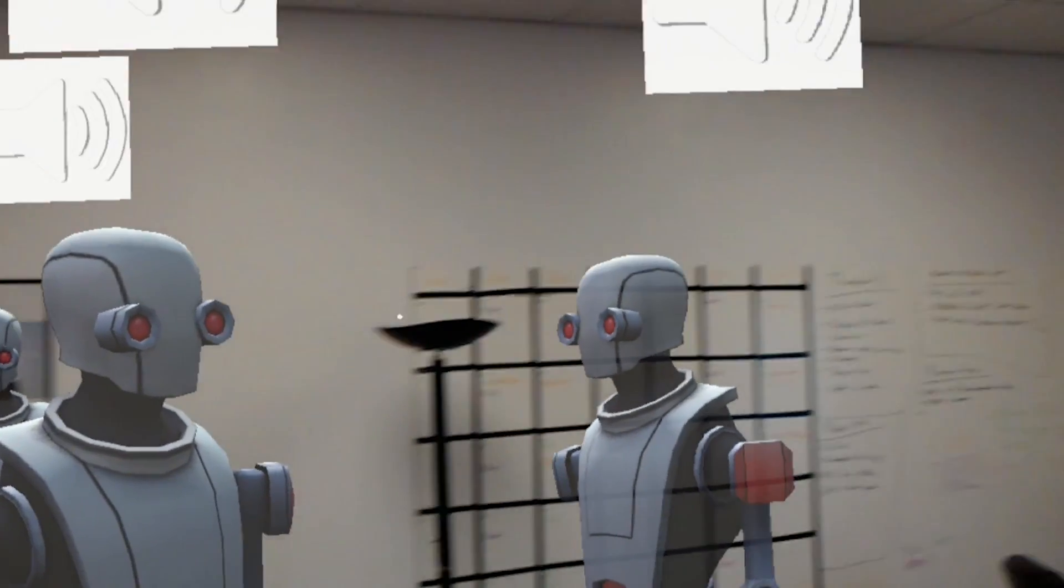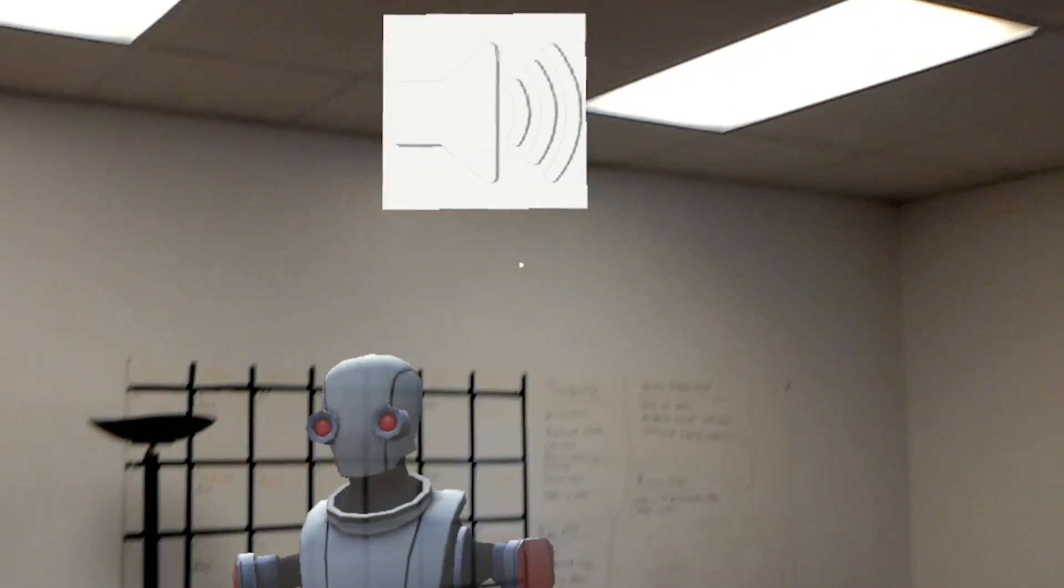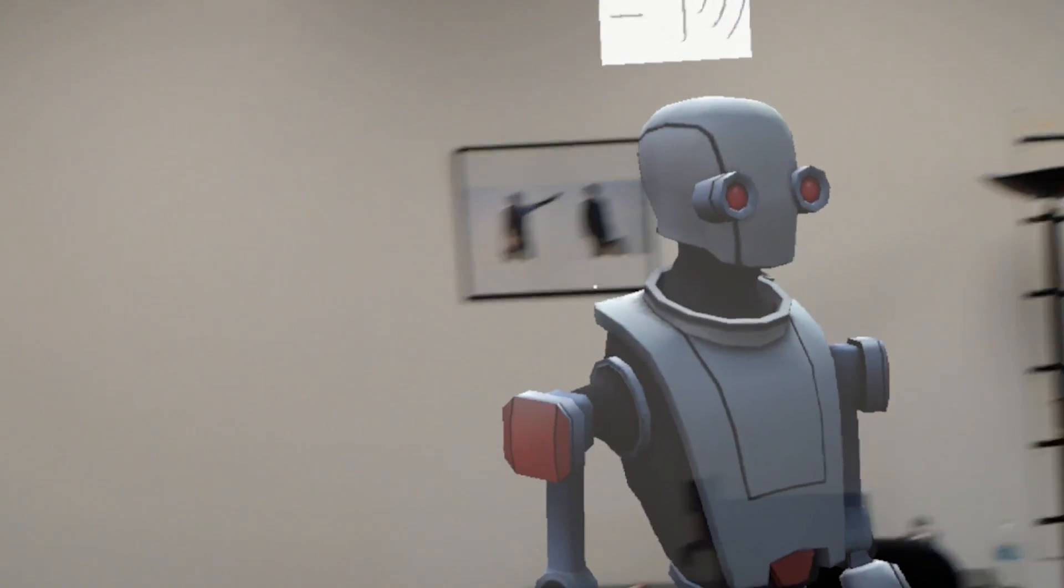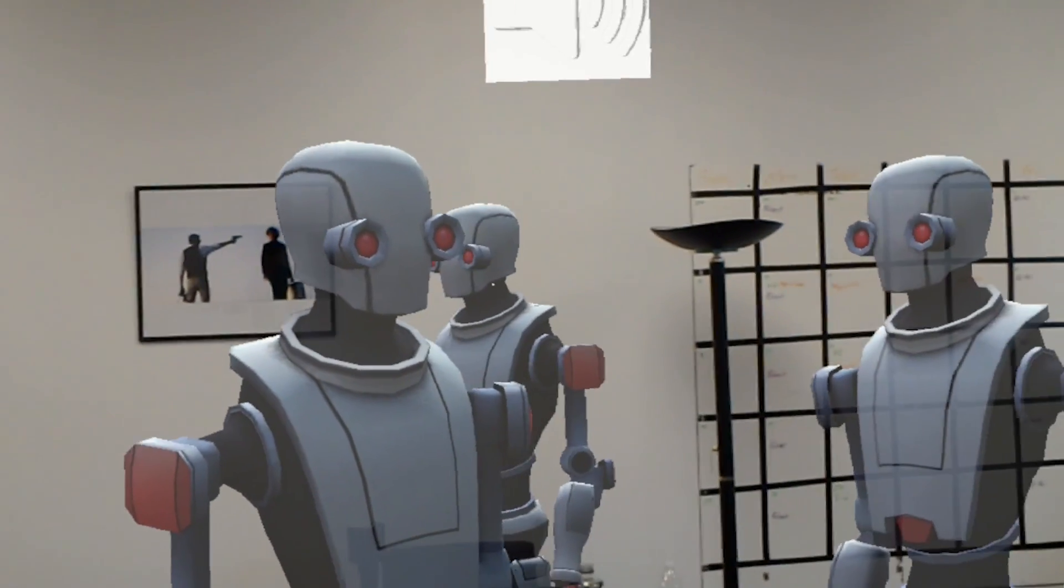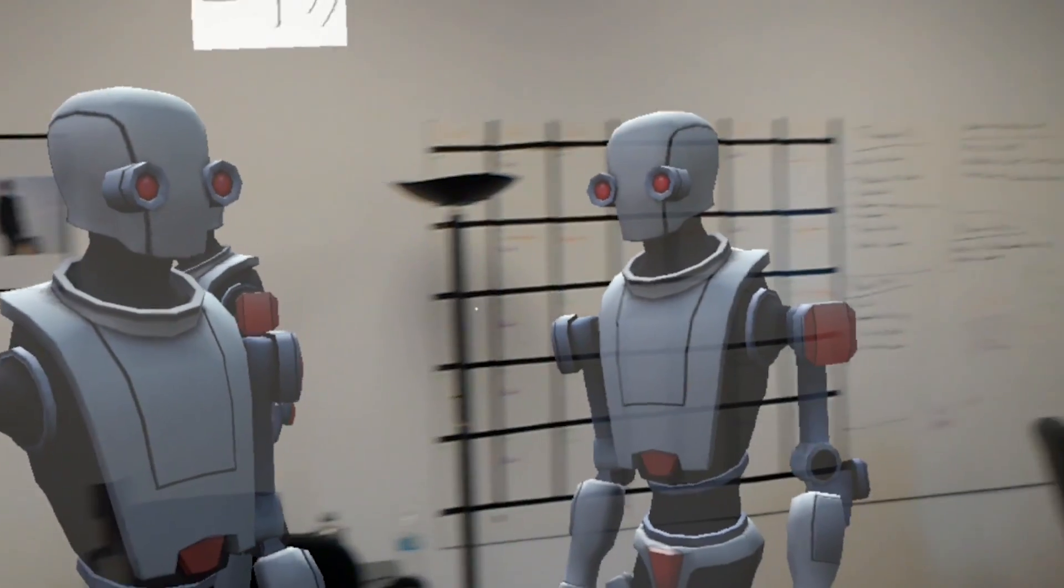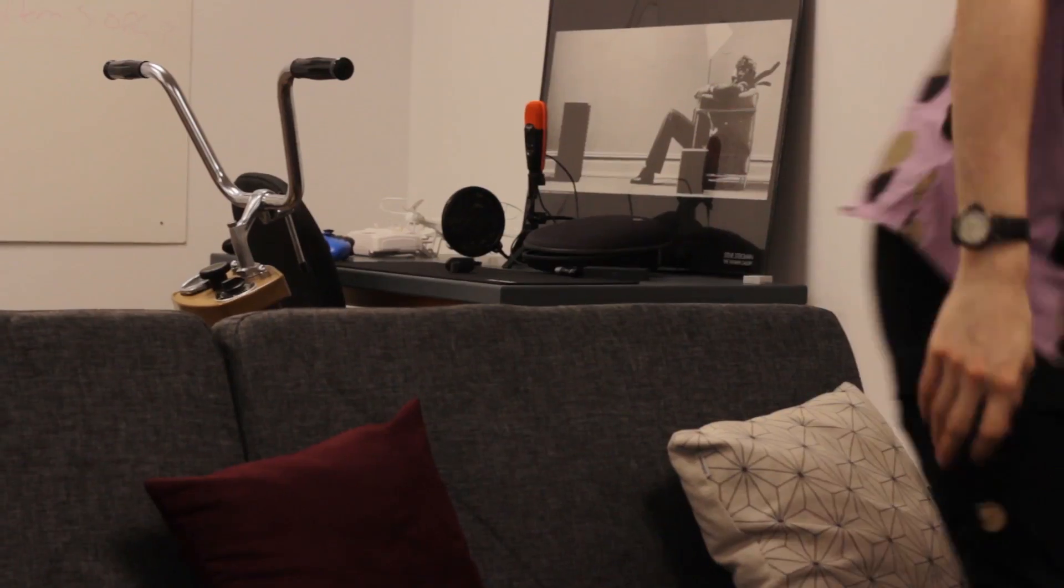So there you have it: Top 5 HoloLens Apps of Fall 2017. Those apps are quite incredible. If you guys agree with the apps, let us know down below. If you guys saw some other apps or some really cool ones that belong on the list, go ahead and add them below so everybody can see them.